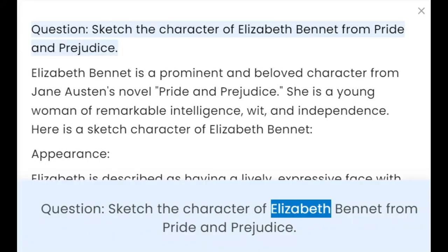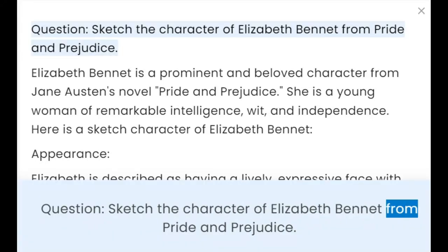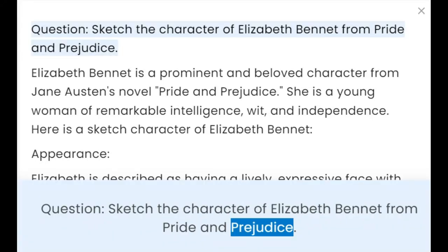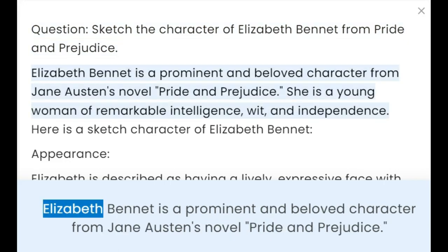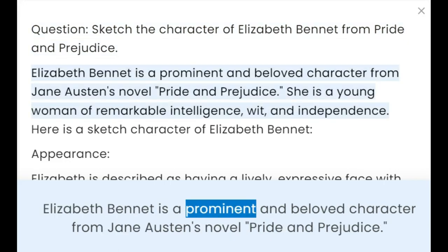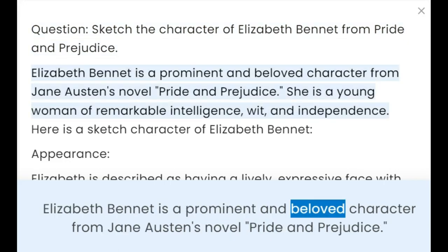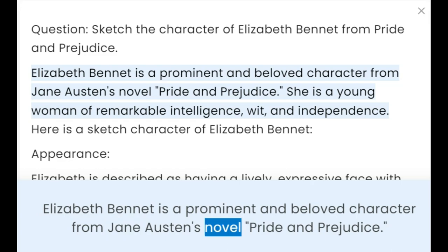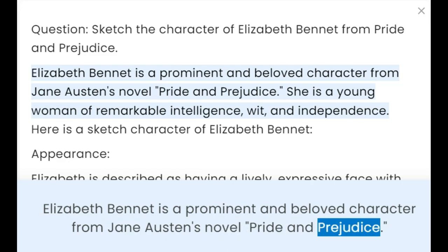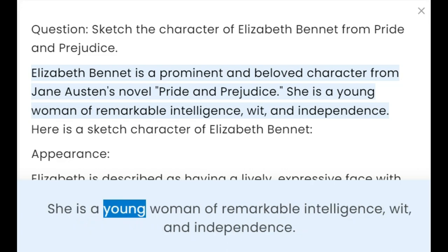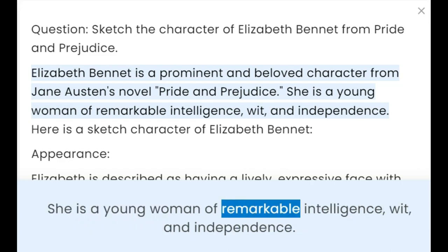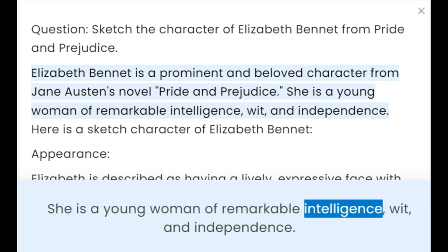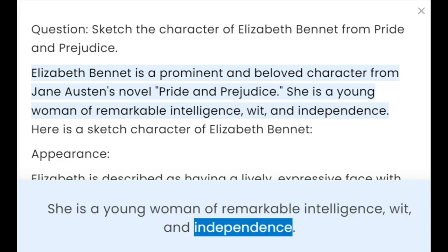Sketch the character of Elizabeth Bennet from Pride and Prejudice. Elizabeth Bennet is a prominent and beloved character from Jane Austen's novel Pride and Prejudice. She is a young woman of remarkable intelligence, wit, and independence.